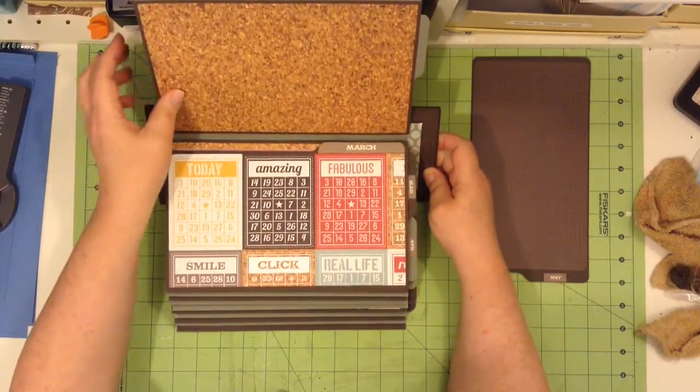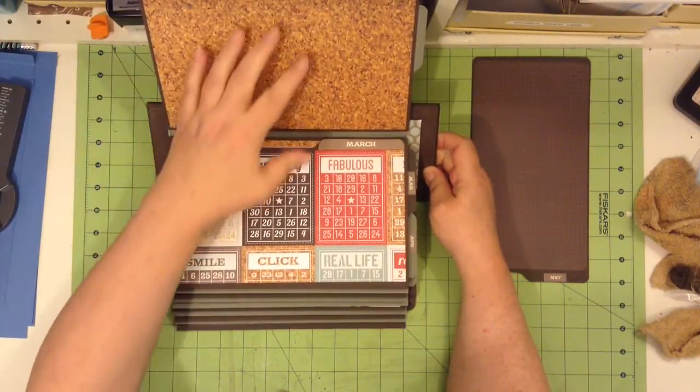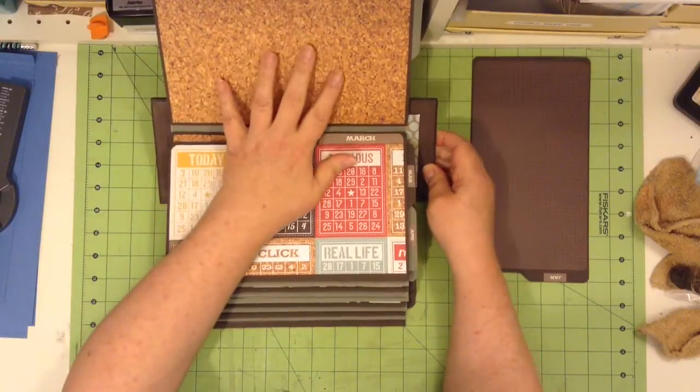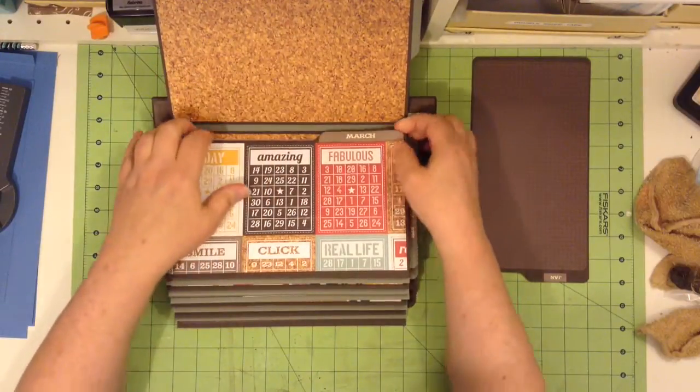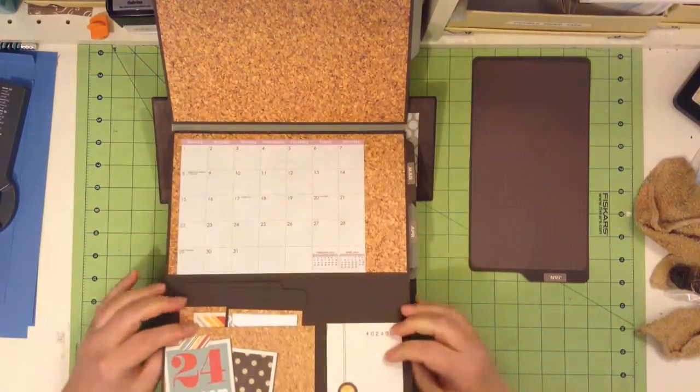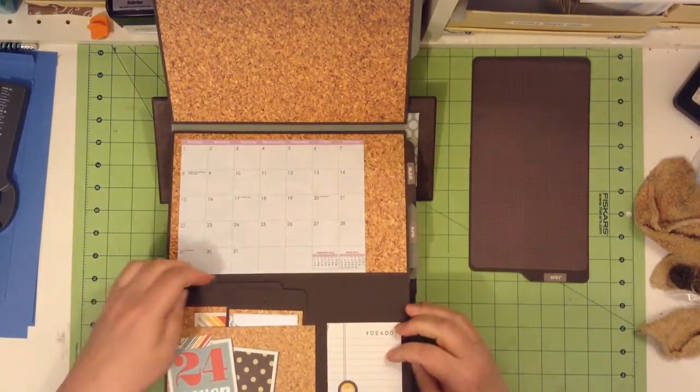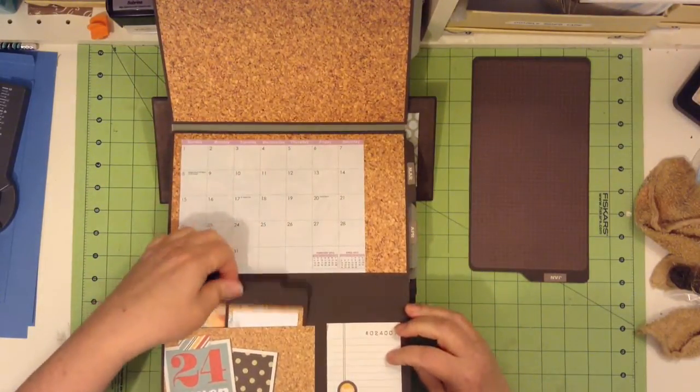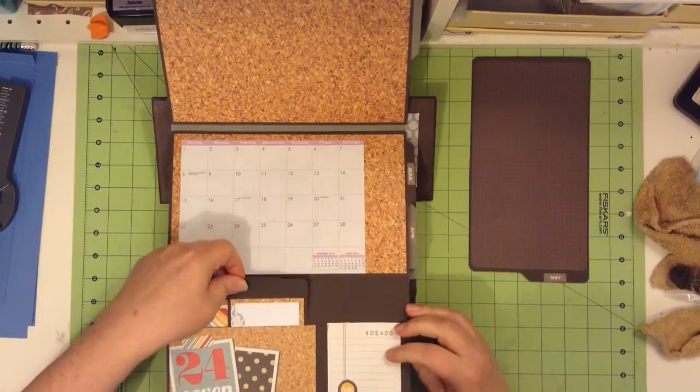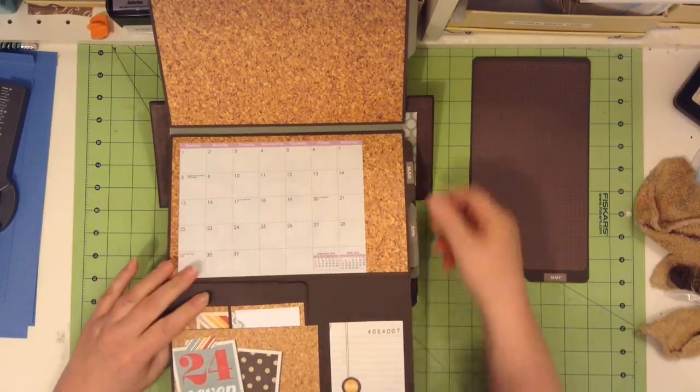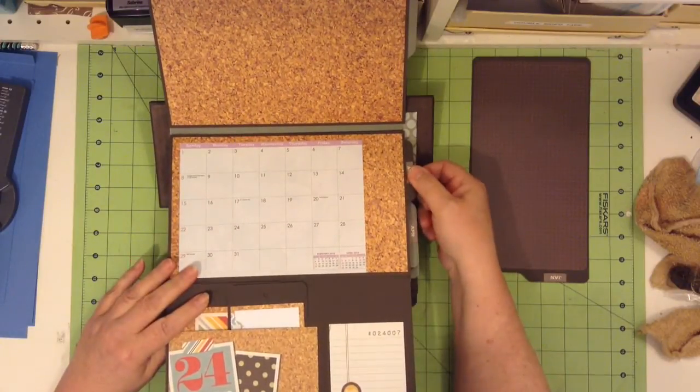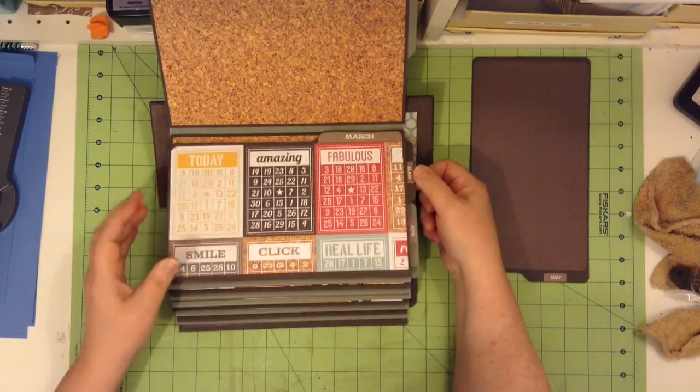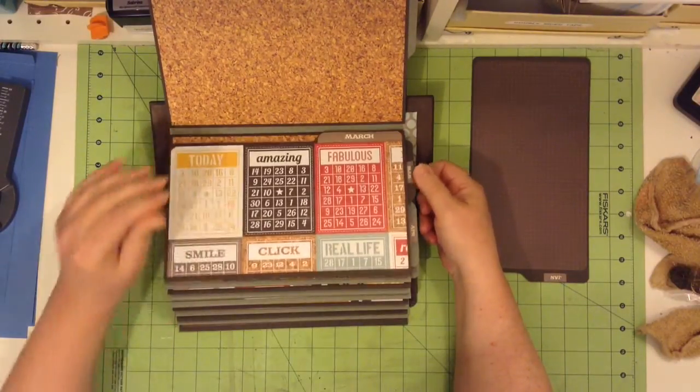So then we flip it up and we're in March. And so that paper on the back here matches March. And then we have a couple of tags here. And we have that tag that pulls out there.